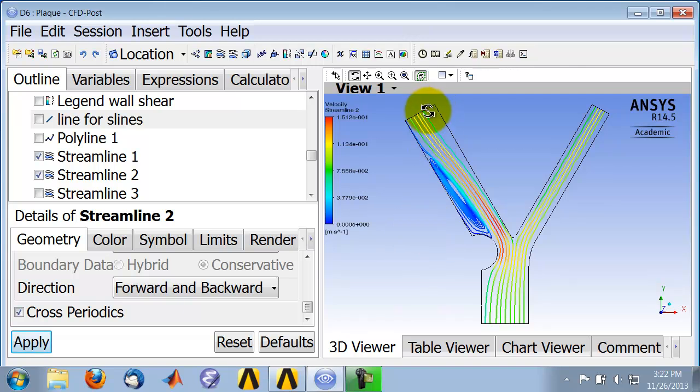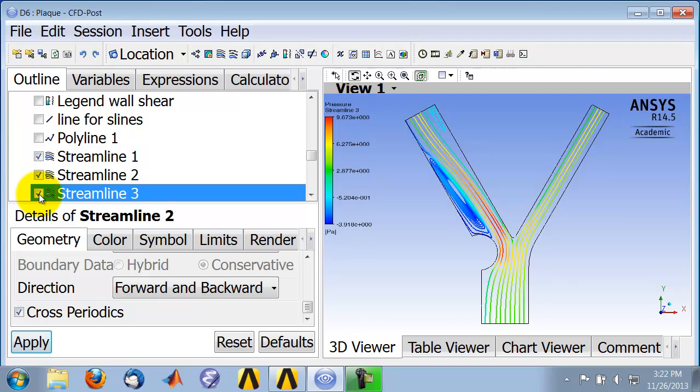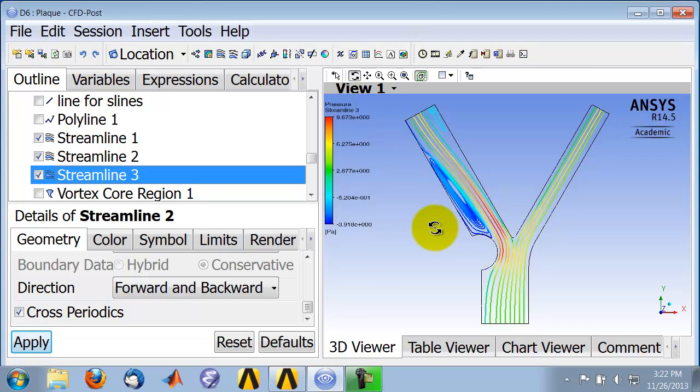It looks like there's another dead water region here, and so you can create another location to see what the streamlines are in that location. I played around with that, and you can see there seems to be a recirculating region there, which might not be physical. You'll need to refine the mesh to make sure that you're capturing these recirculating regions accurately.